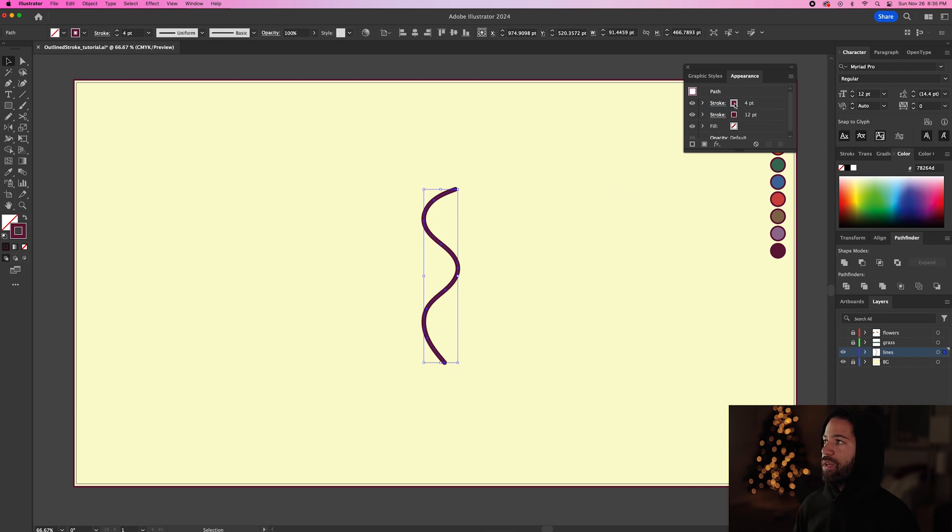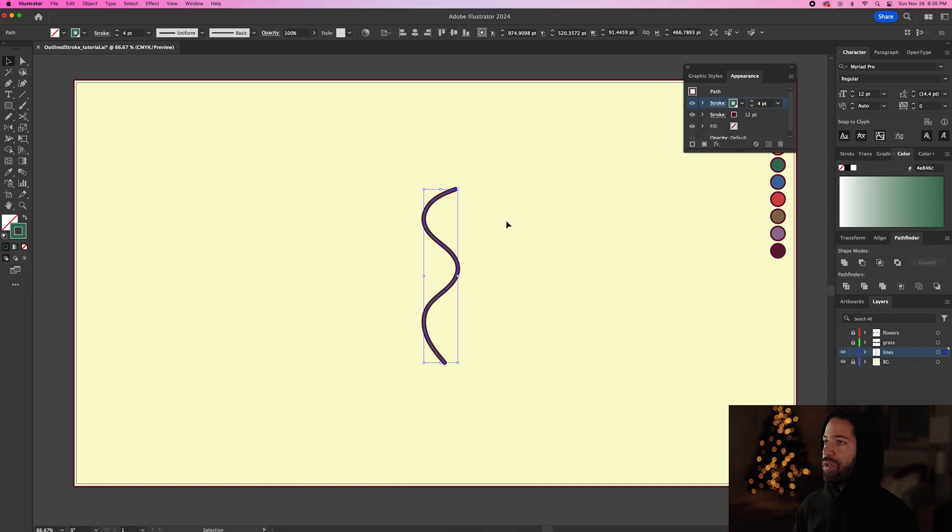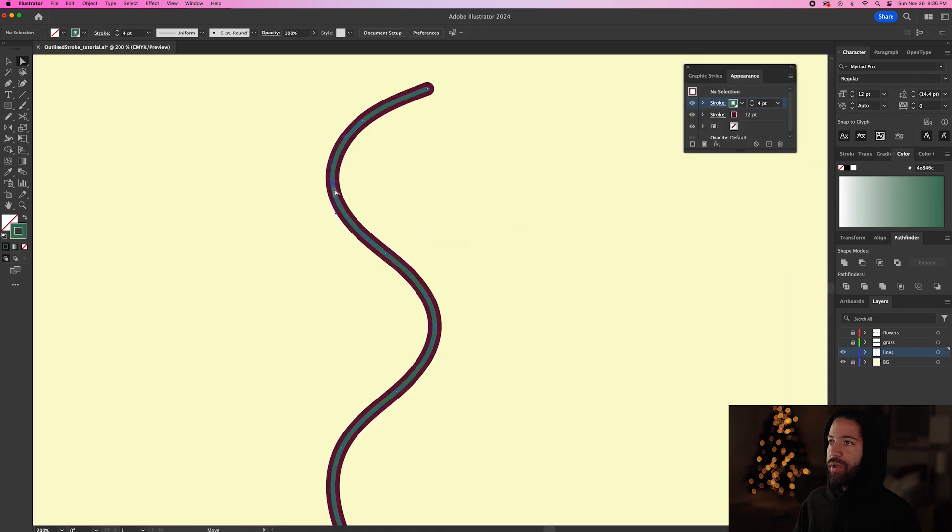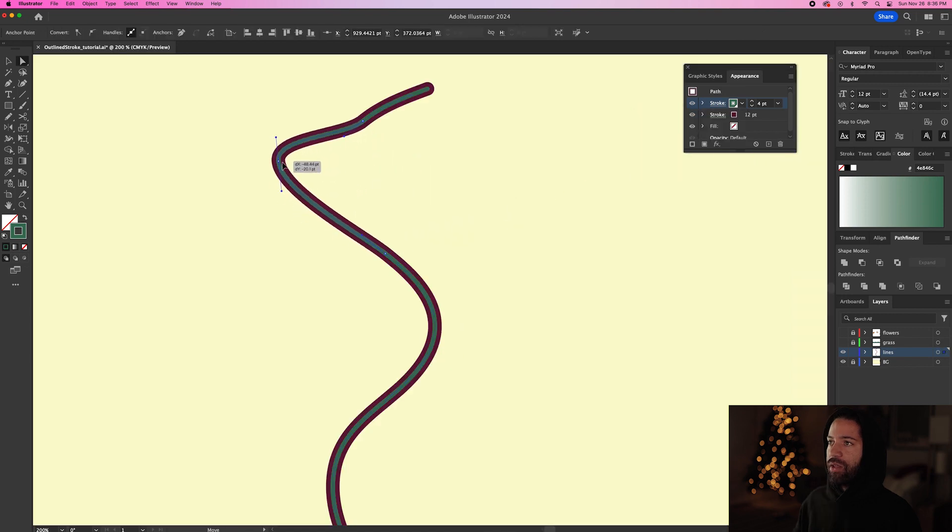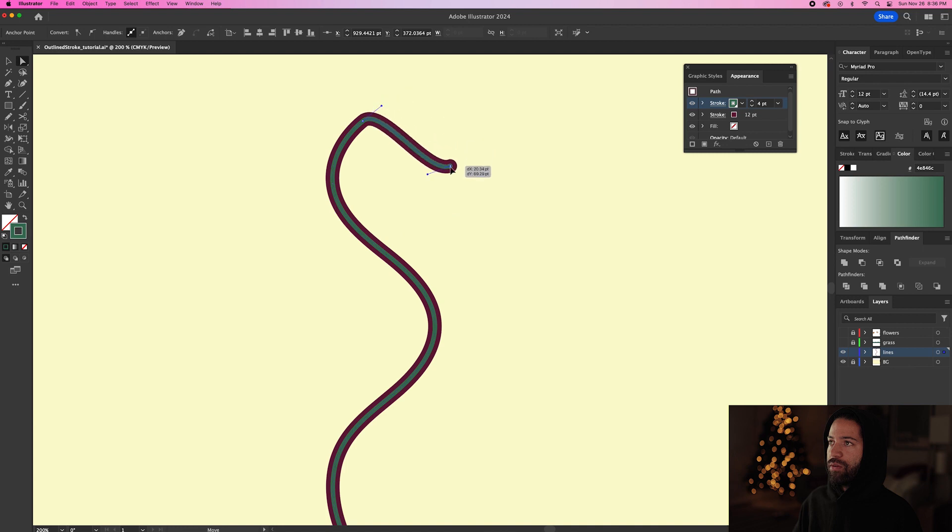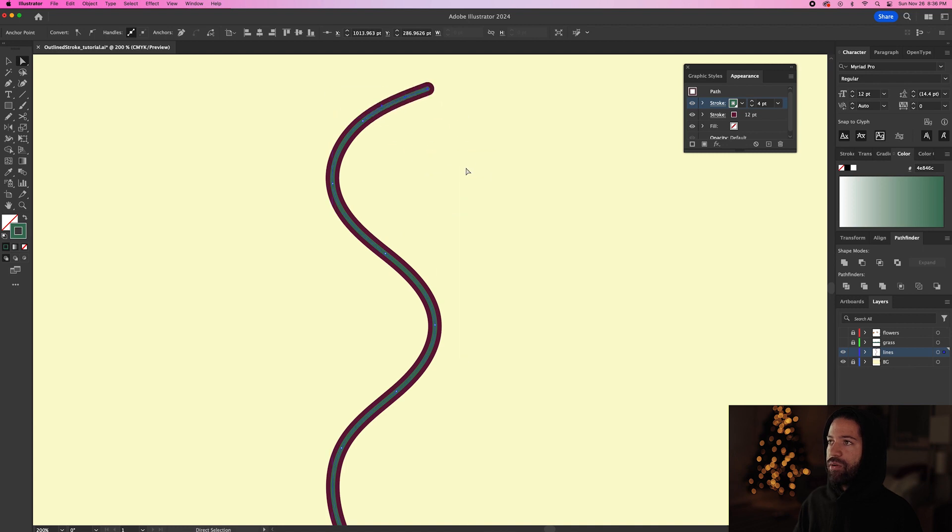So now we can just change the color of this top stroke. We're going to use this green swatch and now we have a stroke with the outline on. So we can go like this and move it around, move these points and the outline stays right with the stroke.